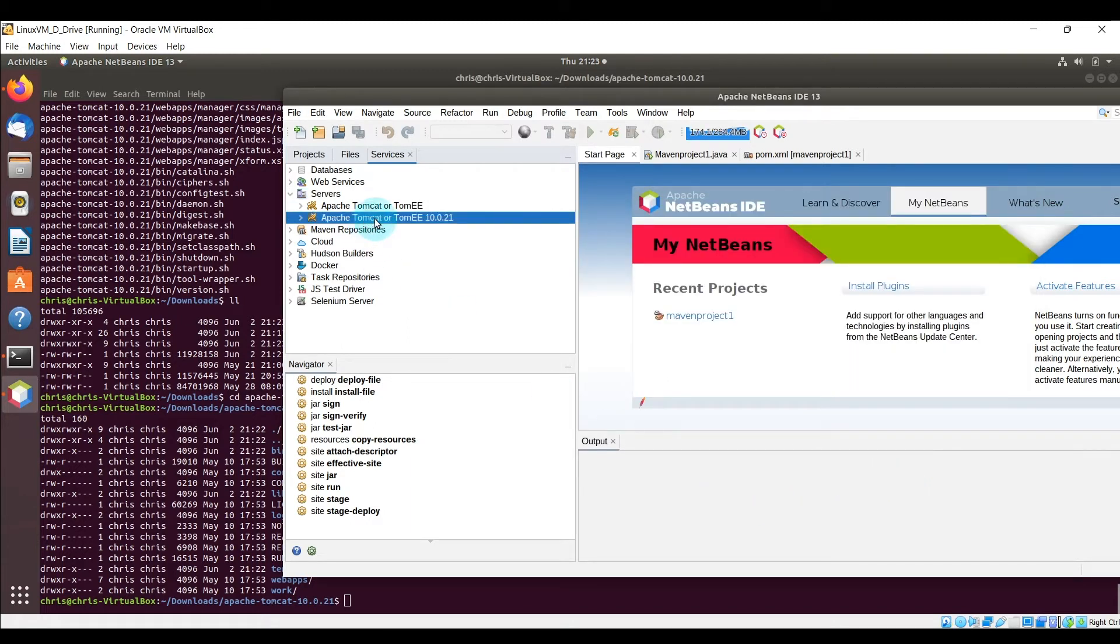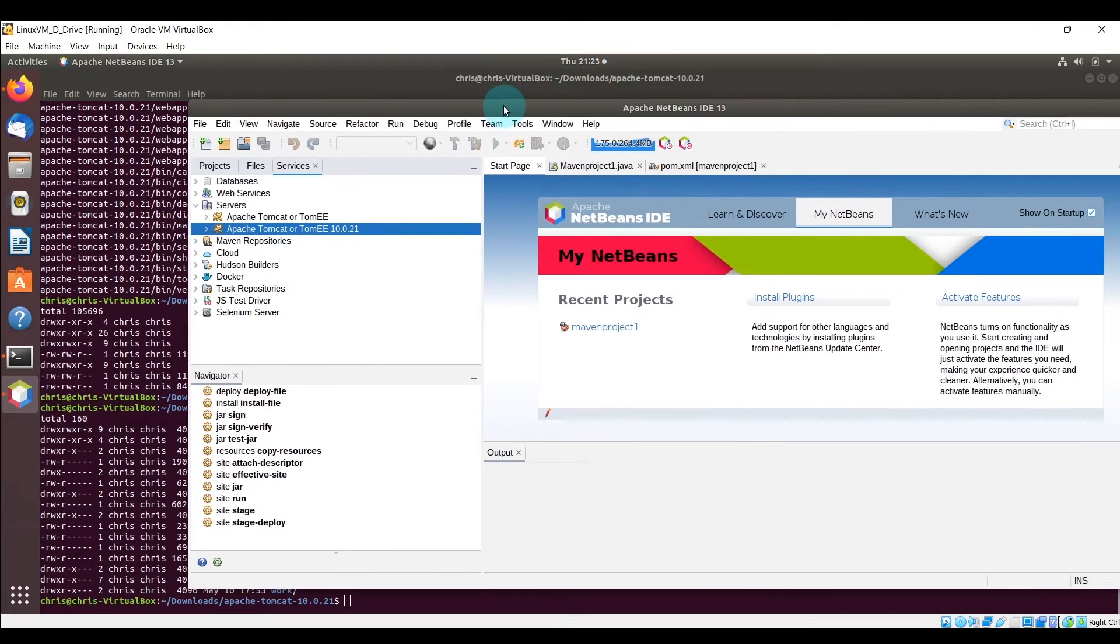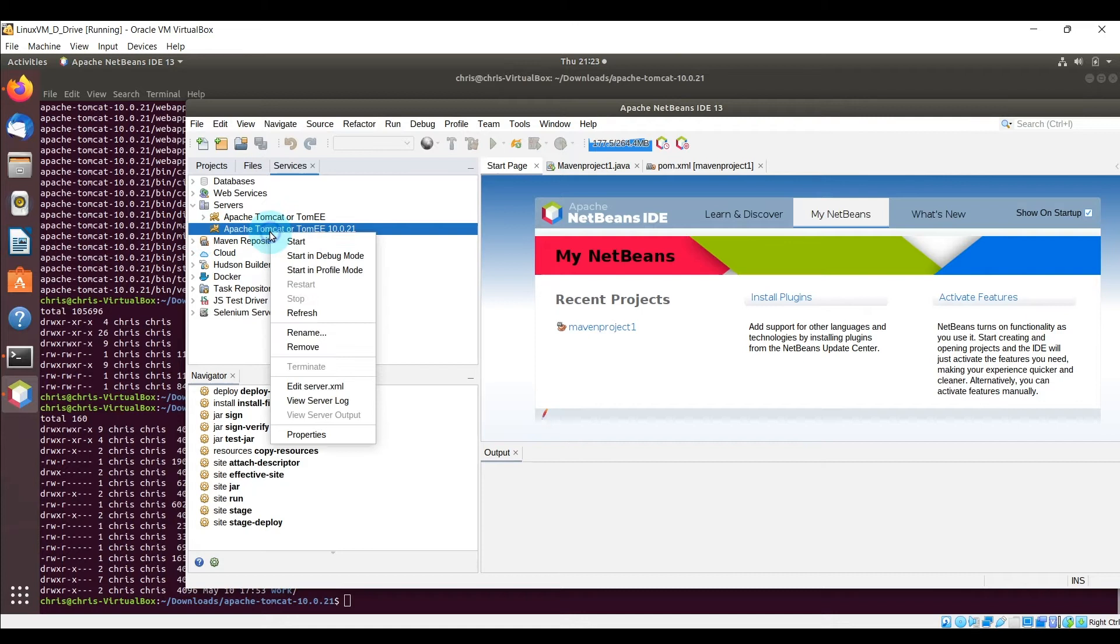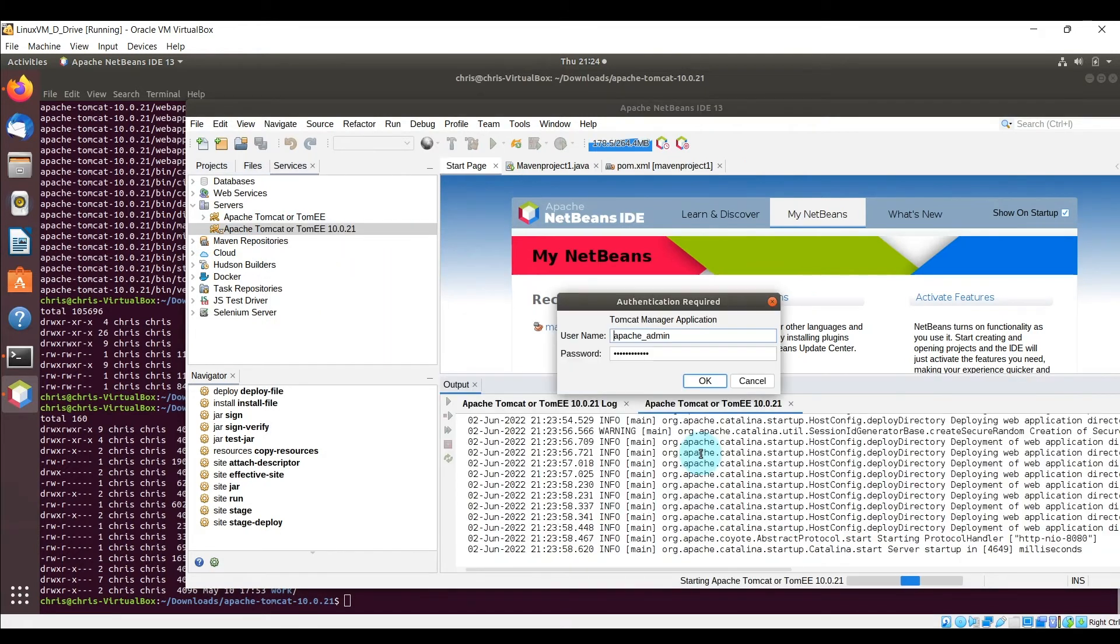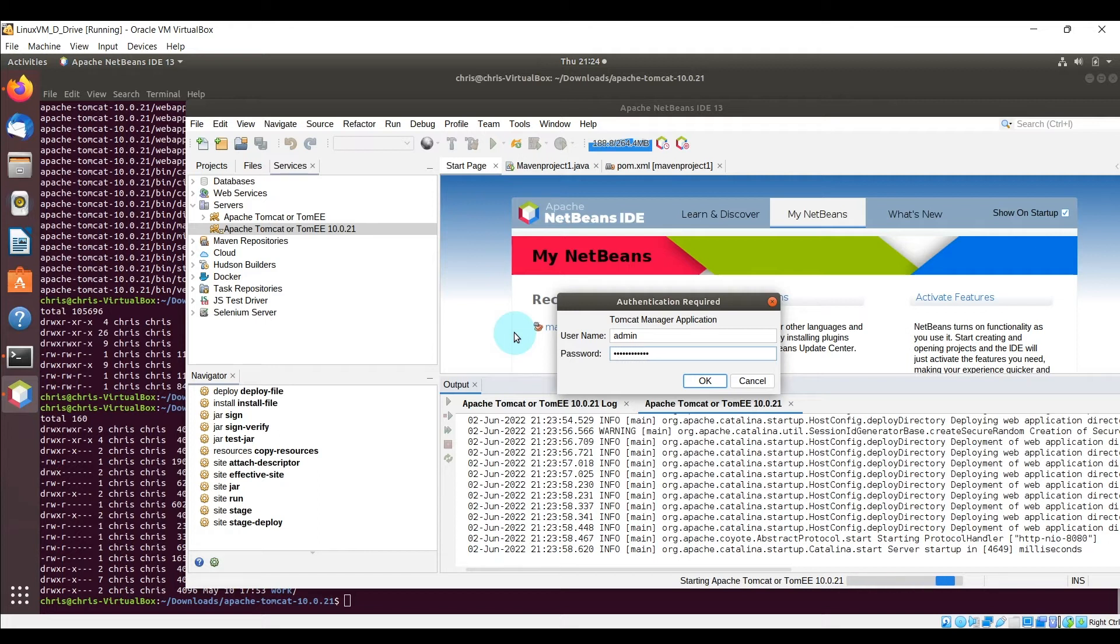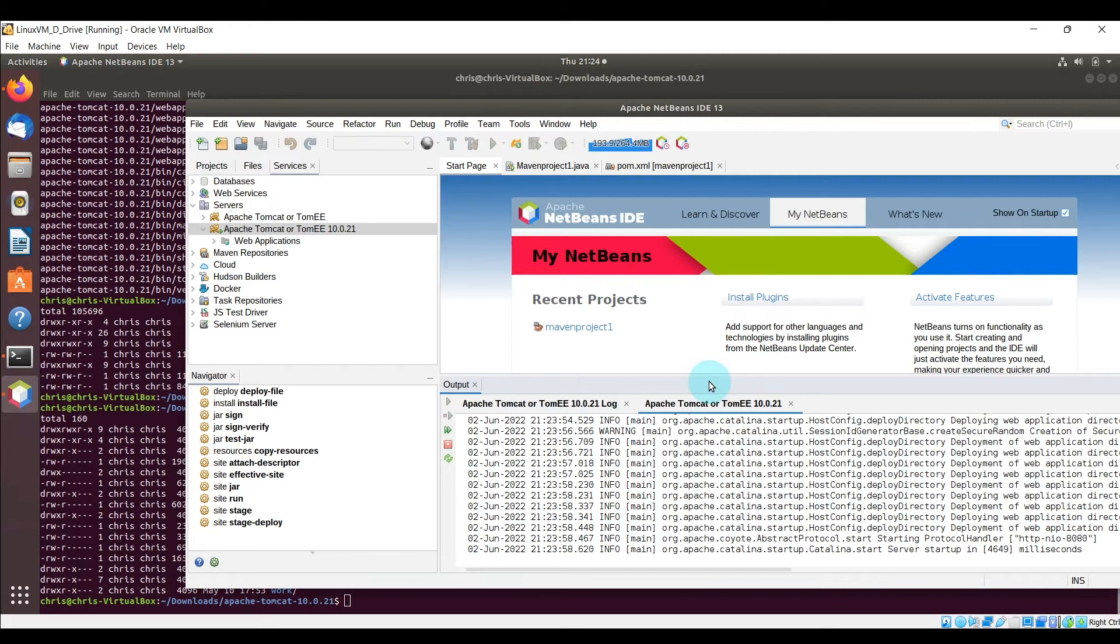And then you can see that it's already there. So we can go ahead and just right click on it and then say start, and then it's going to prompt for the username credentials and you'll just enter what you did in the previous page when you were setting up the Apache Tomcat server.